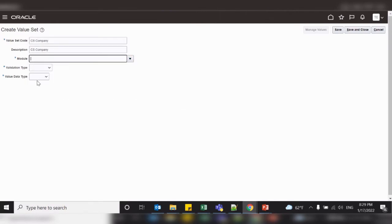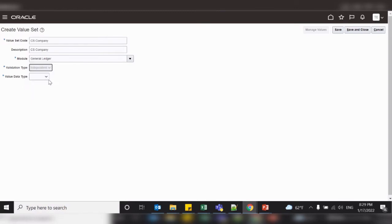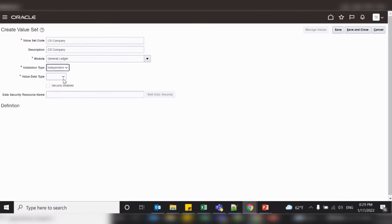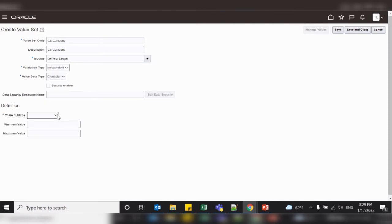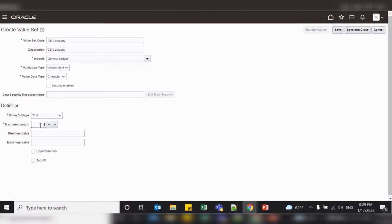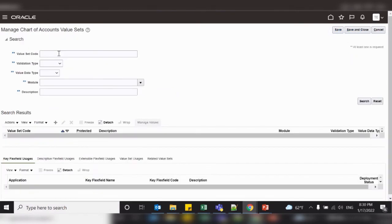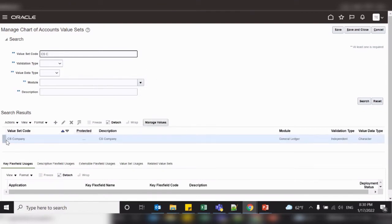Select the module as General Ledger. Application validation type is Independent, so that we can assign independent values. Data type is Character and select the value subtype as Text. Set its length and finally save and close. From this screen you can search your value set. Here the first value set, company, has been created.